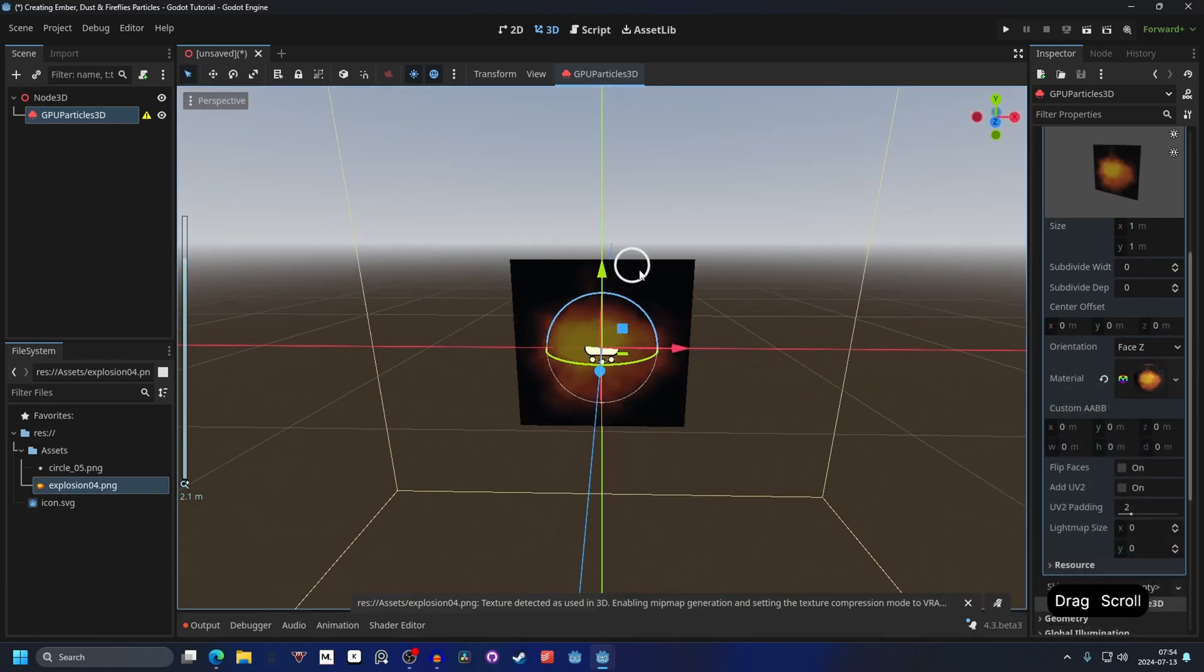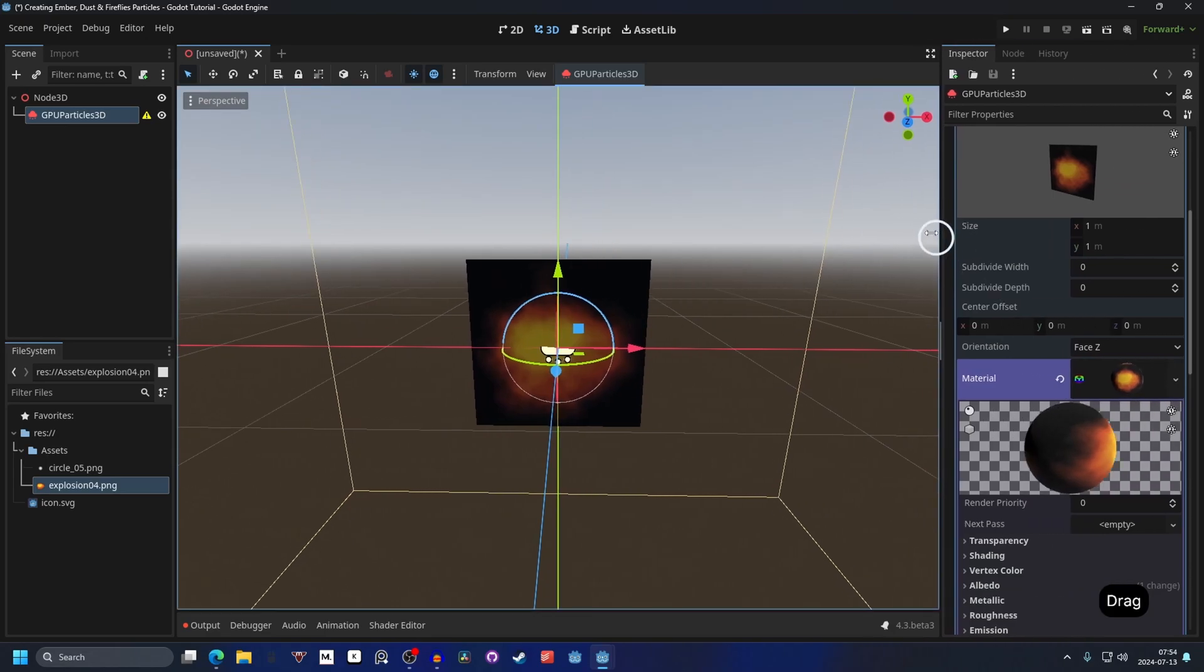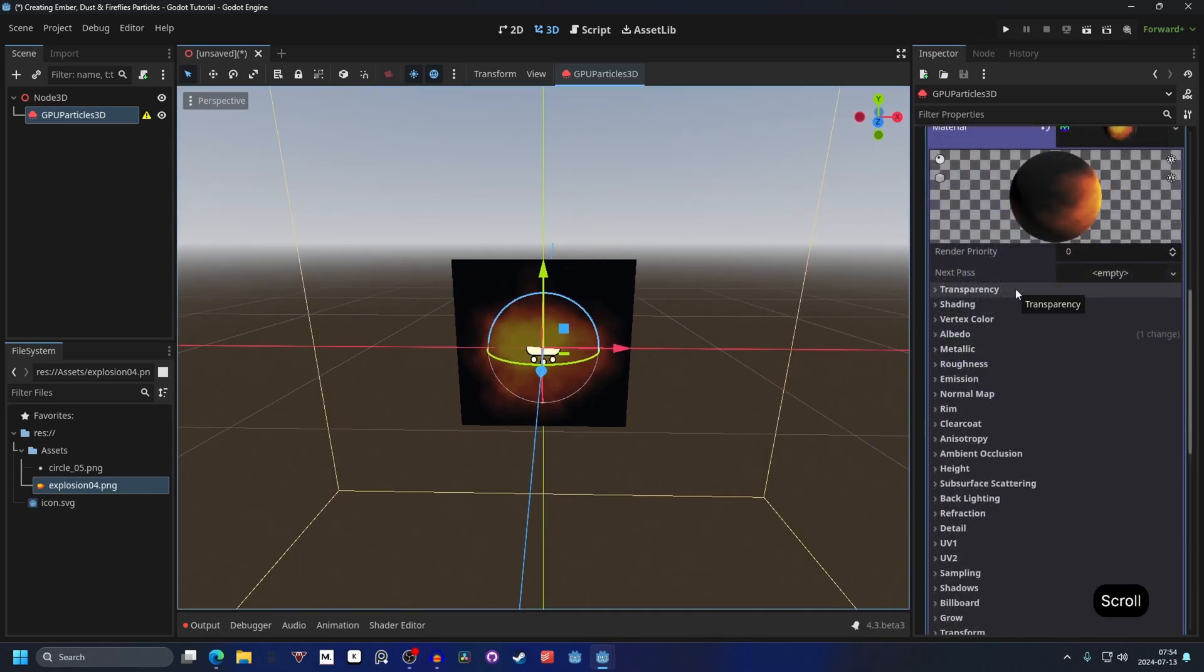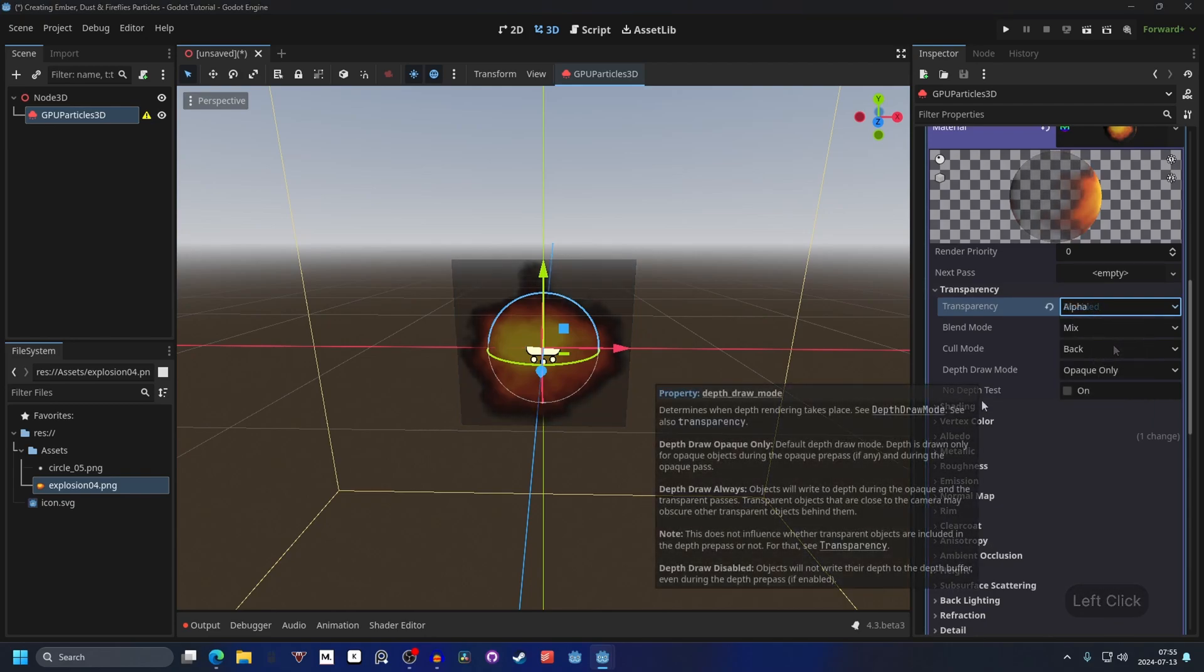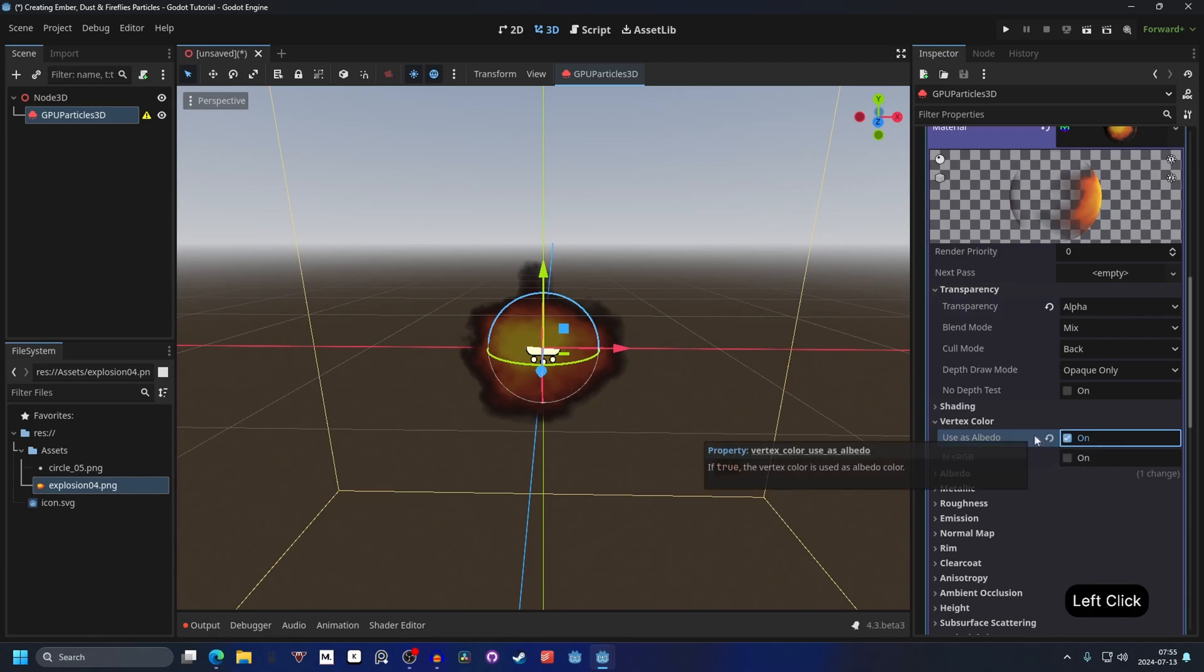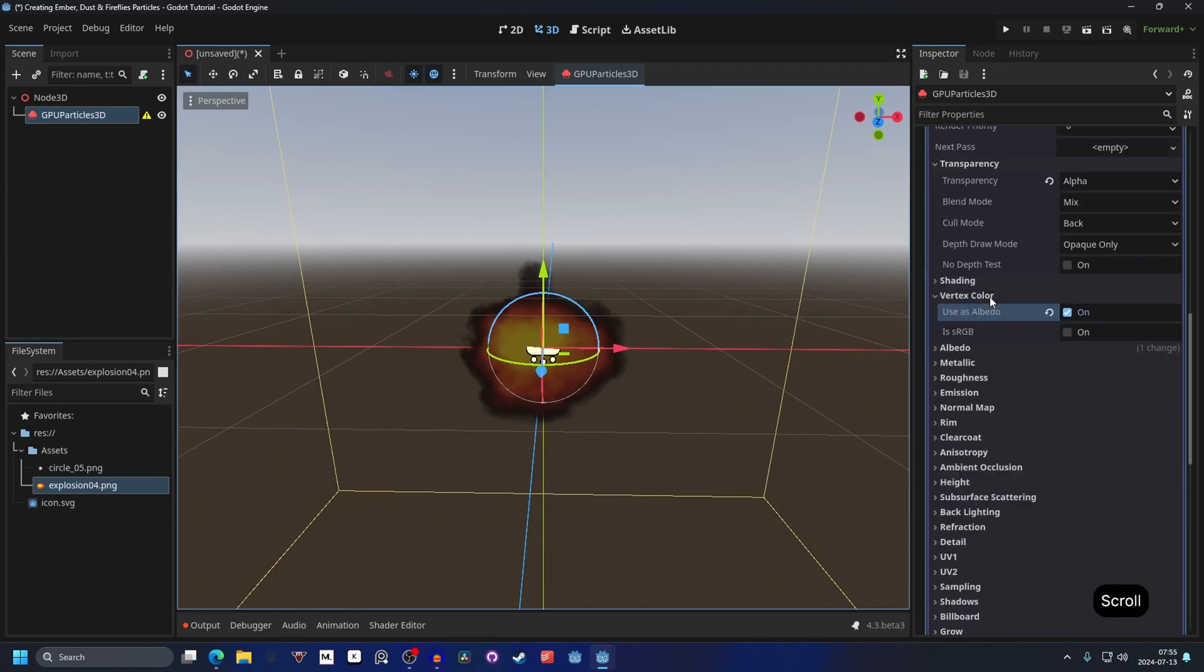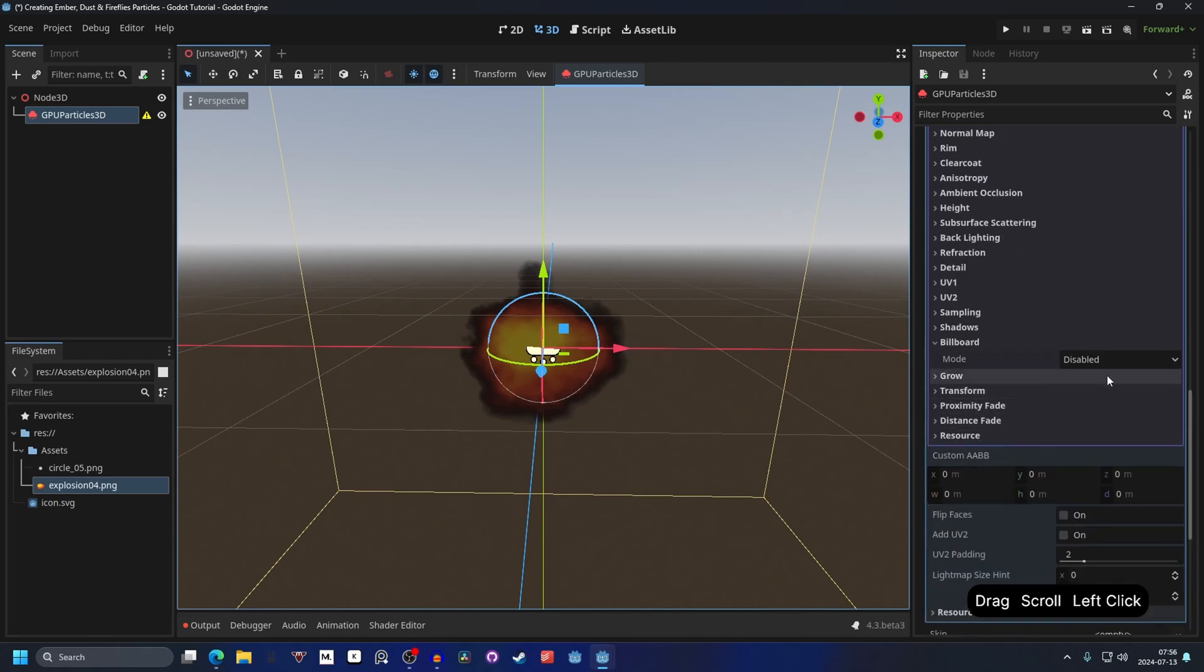And right now you see it's black around the corners, so to fix that we have to go into the material. I'm going to drag out this window a little bit so it's easier to see. Go into transparency, and on transparency we set this to alpha. We can also set the vertex color and use as albedo, enable that. That will allow us to change the color through the process material later. Then we can go down to billboard and we can set the mode to particle billboard. This will make it face us always and it will also allow us to change properties of the billboard.